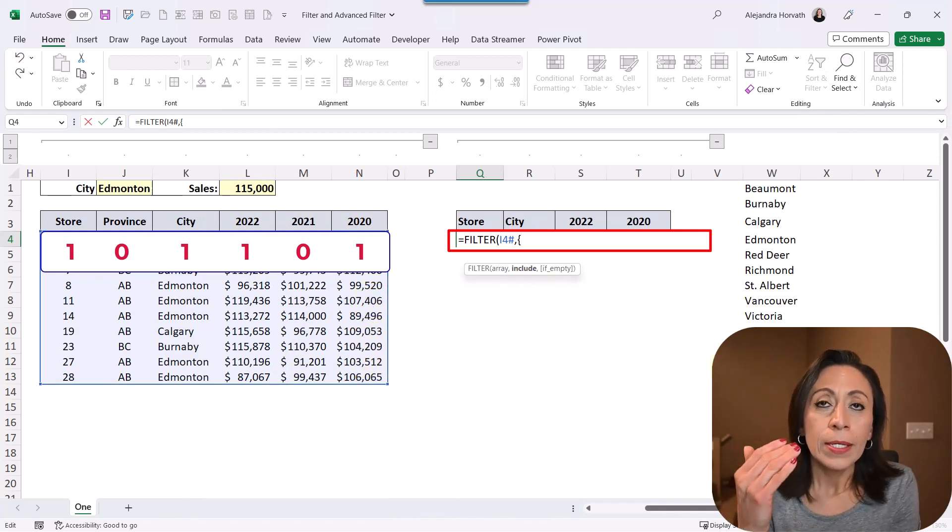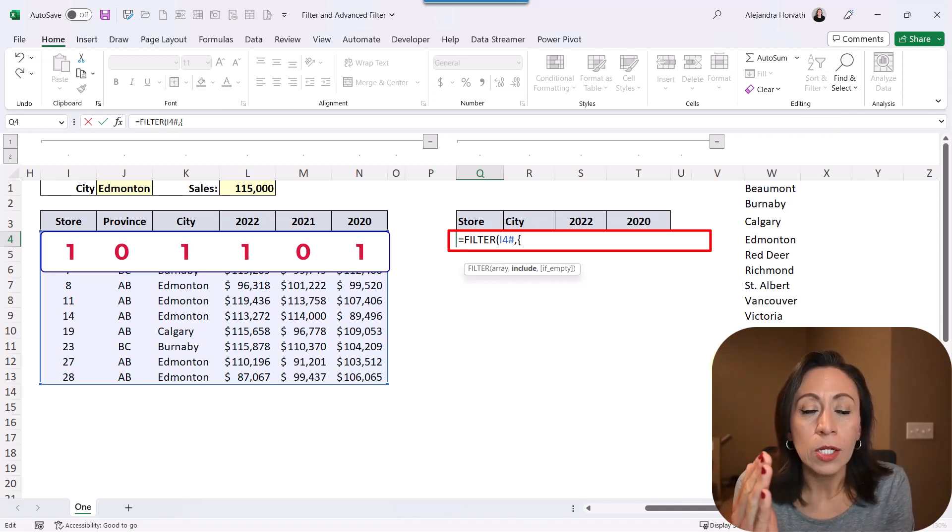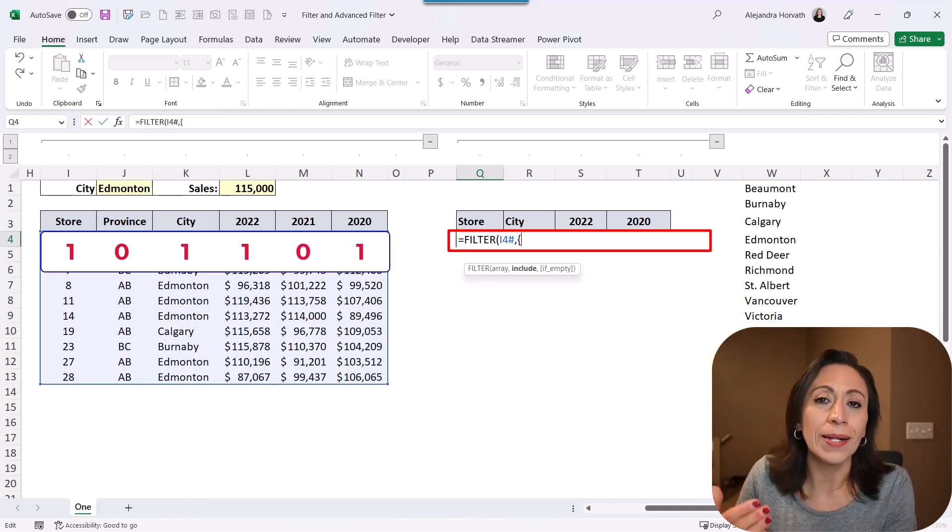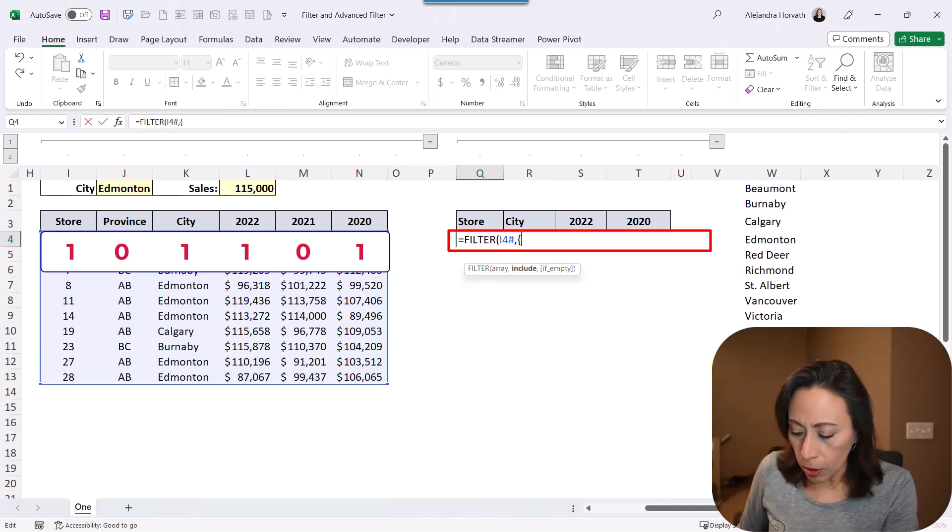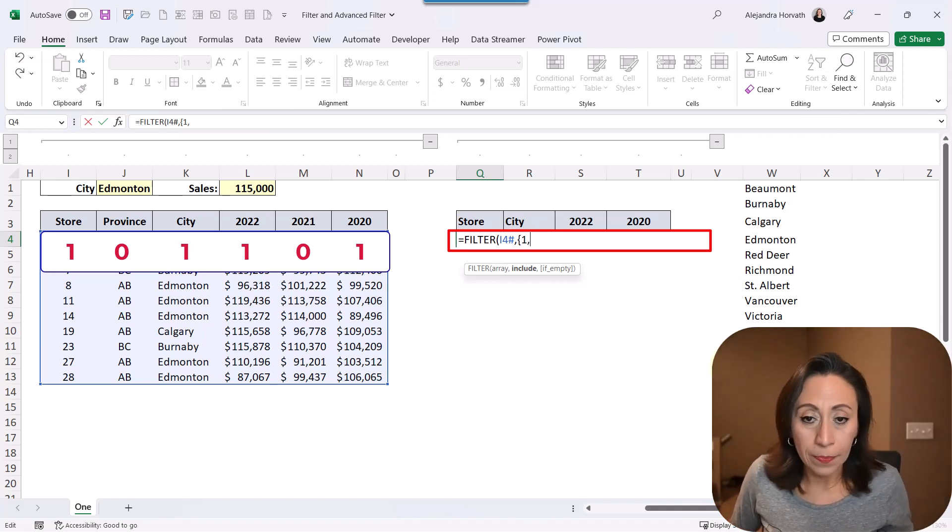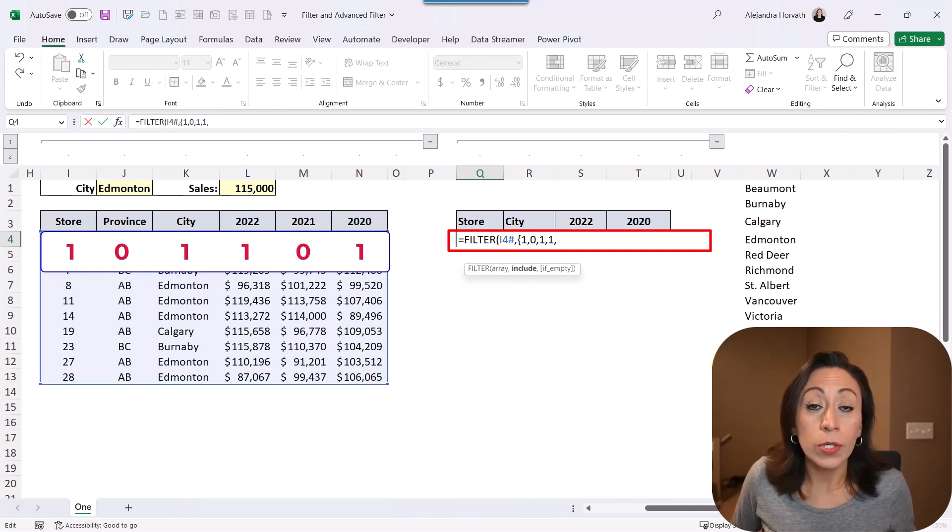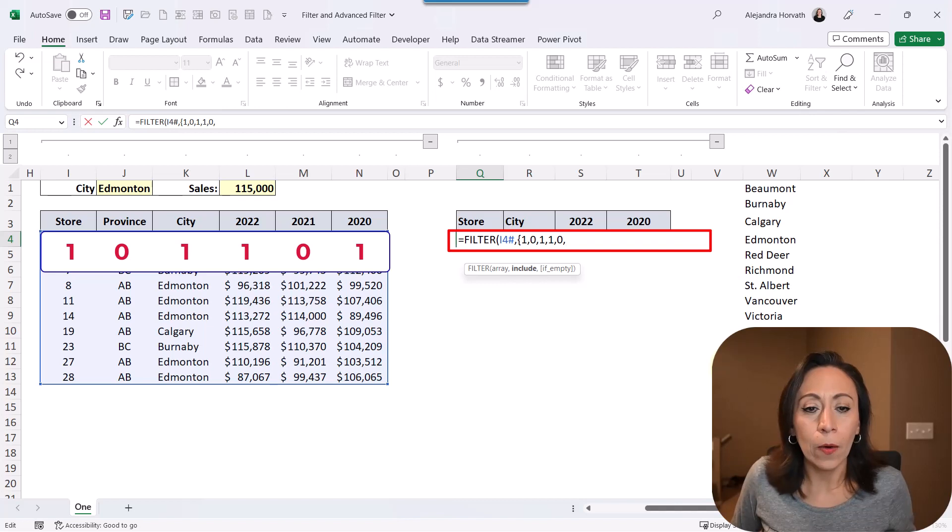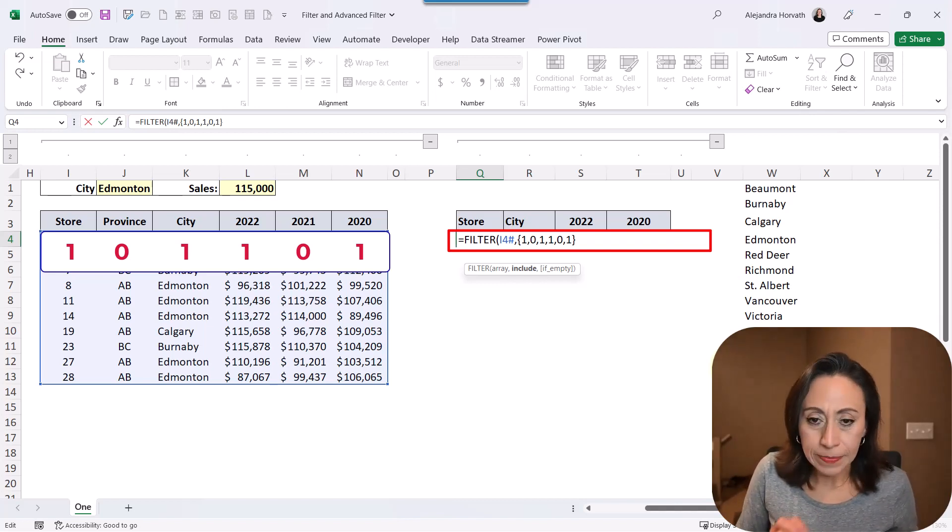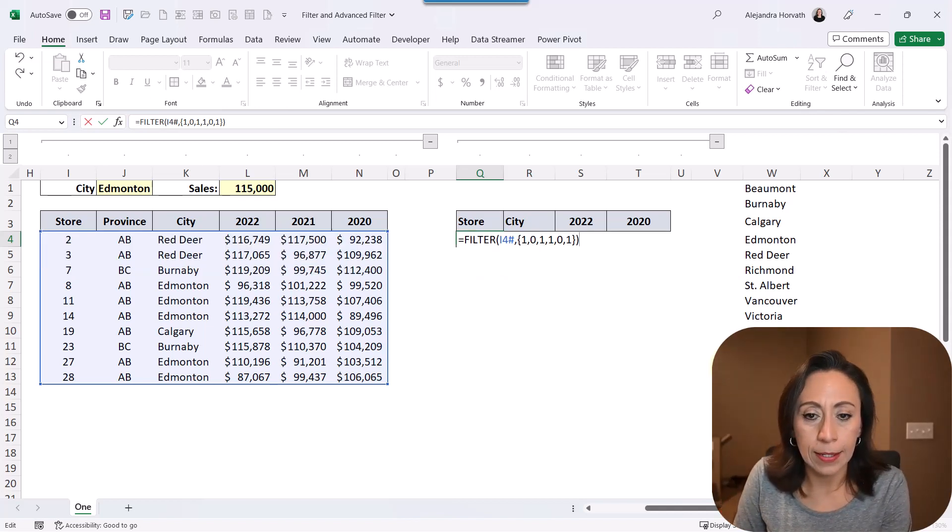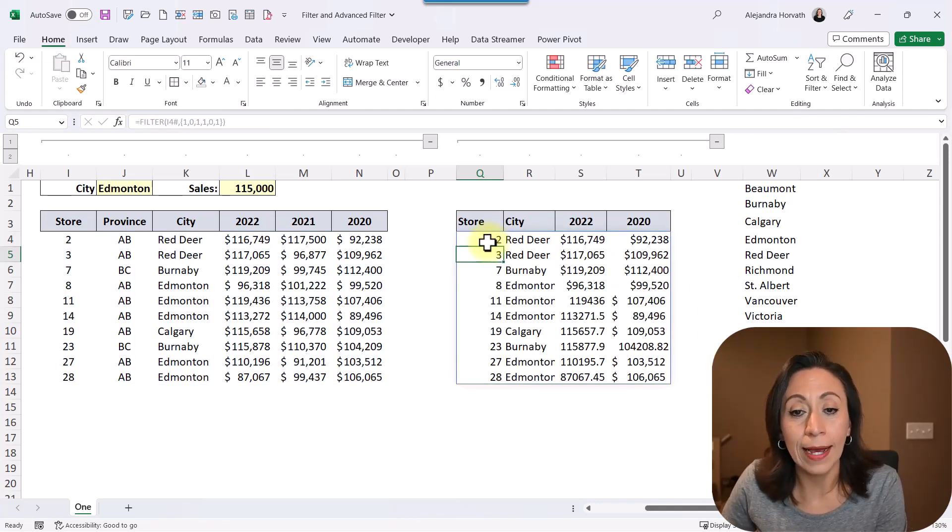So in this case, I'm going to say yes to the first one. So one to the first one. No to the second one. Zero to the second one. Yes to the third. So a one. So by saying yes or true, I'm going to provide a one. To say a false or no, I'm going to provide a zero. So I'm going to say the first one yes, it's the store, comma. Province, no, I don't want that. Zero. City, one. I want that, comma. 2022, I also want to bring that, comma. 2021, I don't want that. So I'm going to provide zero, comma. And the last one is 2020. Yes. Bring that one, please. I'm going to close the curly bracket. I'm going to close the parentheses and I'm going to say enter. And now we have that information filtered as well.